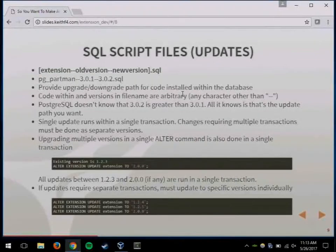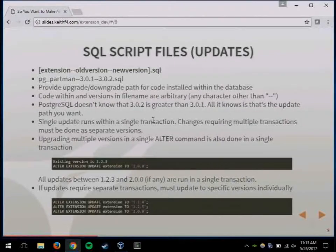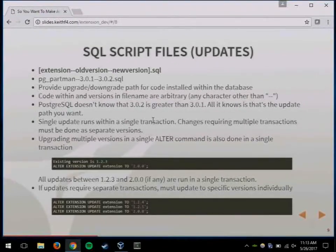So if you want to do a downgrade script, you do pgpartman-3.0.2--3.0.1, and that would mean you can go down or up. A big thing to be aware of is everything that runs in that update is done in a single transaction. So if you have things that have to be done in multiple transactions, you have to do multiple updates and multiple versions, and you have to make that clear to your users that they need to do those version upgrades one at a time.